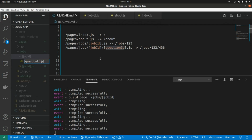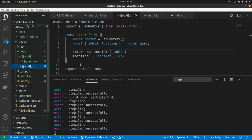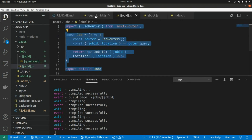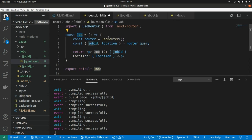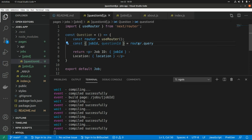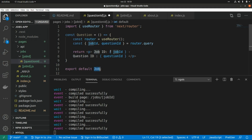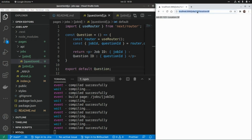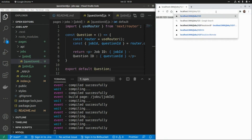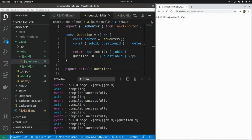This component is similar to the shop component. We grab the structure, rename the component to 'question', and destructure both 'shopId' and 'questionId' from 'router.query'. We display both values and export the question component. Testing in the browser with '/shops/123/456', we can see shopId equals 123 and questionId equals 456.